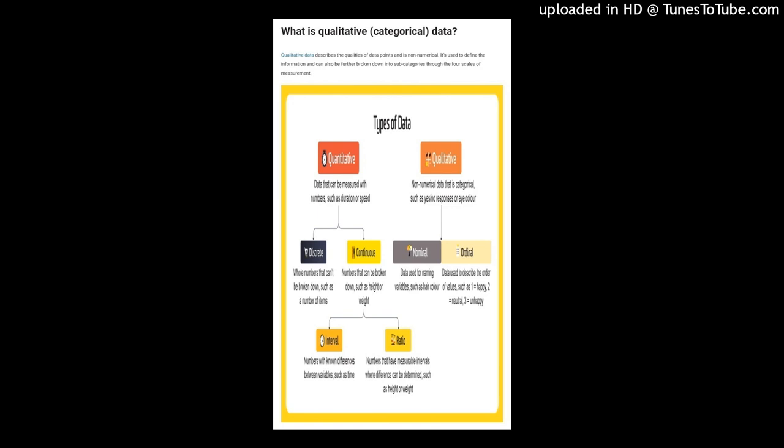Ratio scales differ from interval scales in that the scale has a true zero — the number zero means the data has no value. An example is height and weight: someone cannot be zero centimeters tall or weigh zero kilos, or be negative centimeters or negative kilos. Of all types of data on the scales of measurement, a data scientist can do the most with ratio data points.